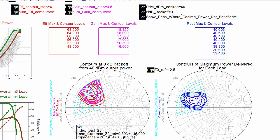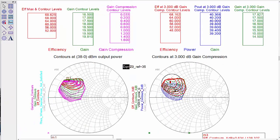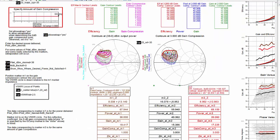This data display is specifically for Doherty power amplifier analysis. It helps you determine the load to present to the carrier device prior to the peaking device turning on and the load to present when the peaking device is fully on.